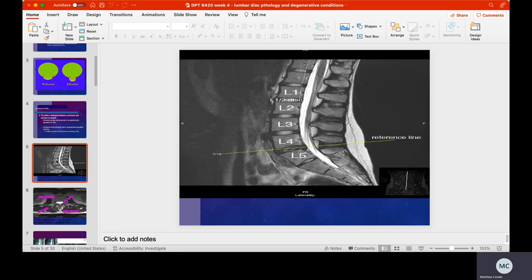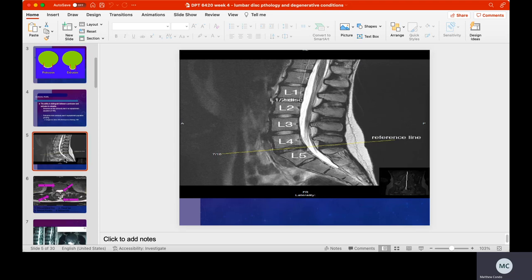What we're looking for is to draw those anterior, middle, and posterior lines we discussed last week. Is there any disc encroaching into what we call the thecal sac, or into that white space where there's cerebrospinal fluid? That's the key thing we look at when evaluating disc herniations on MRI.